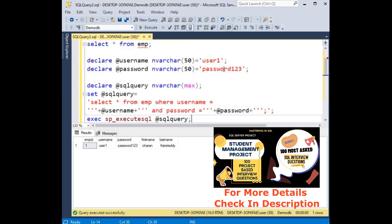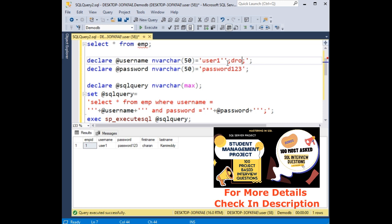Now the hackers attempt to inject the SQL server. Here colon drop table emp space, two double dashes. That's it. Now when I execute.